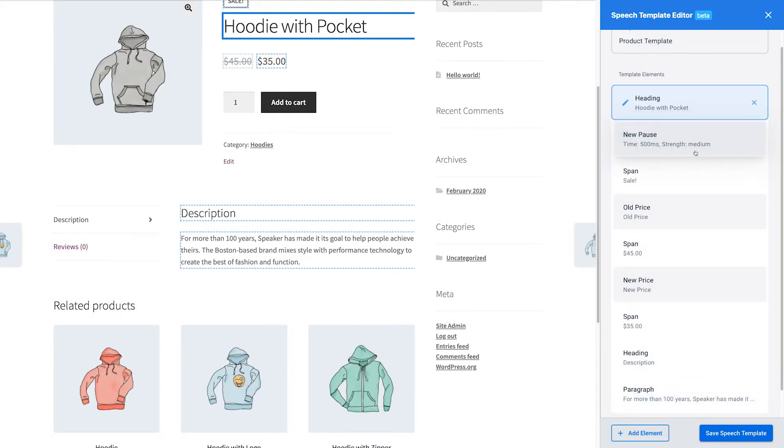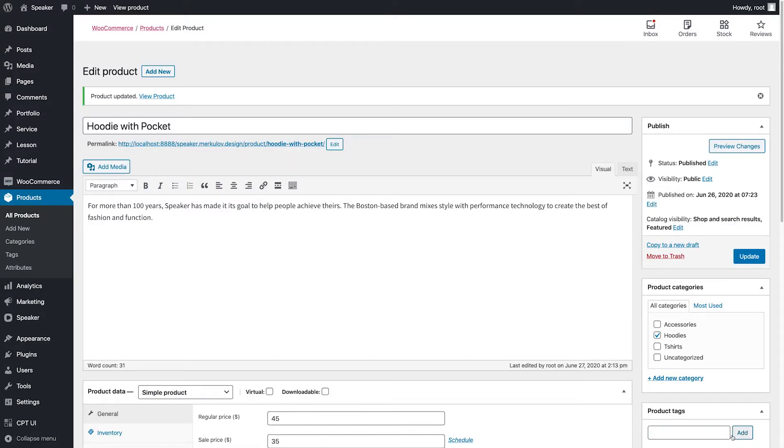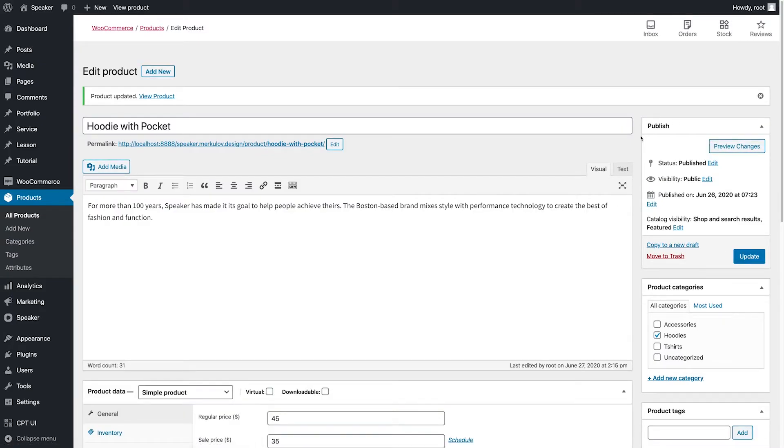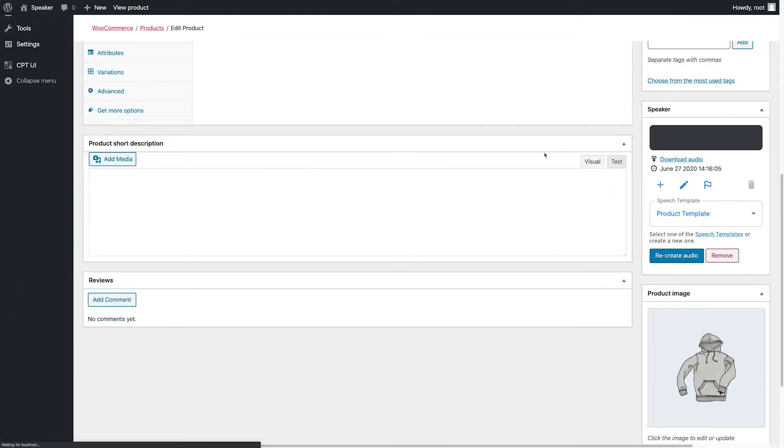It's time to listen to what we got in the end. The plugin generates an original audio version containing the content of each WooCommerce product based on this speech template.